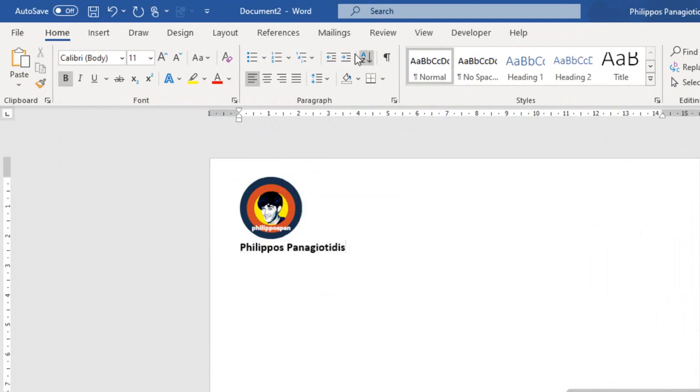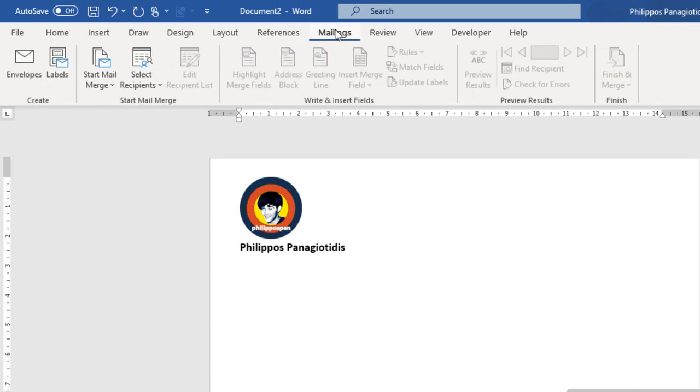The next step. Now, we have created our envelope. We have defined the dimension, the size of the envelope. We have formatted the envelope a little bit. And now, we have to combine this envelope with our data source list.